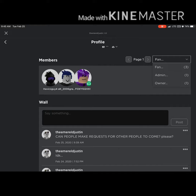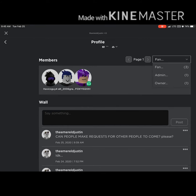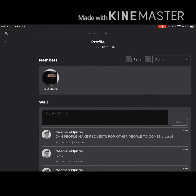It's usually member, admin, and owner, but I also added fan. This guy wanted the admin role.